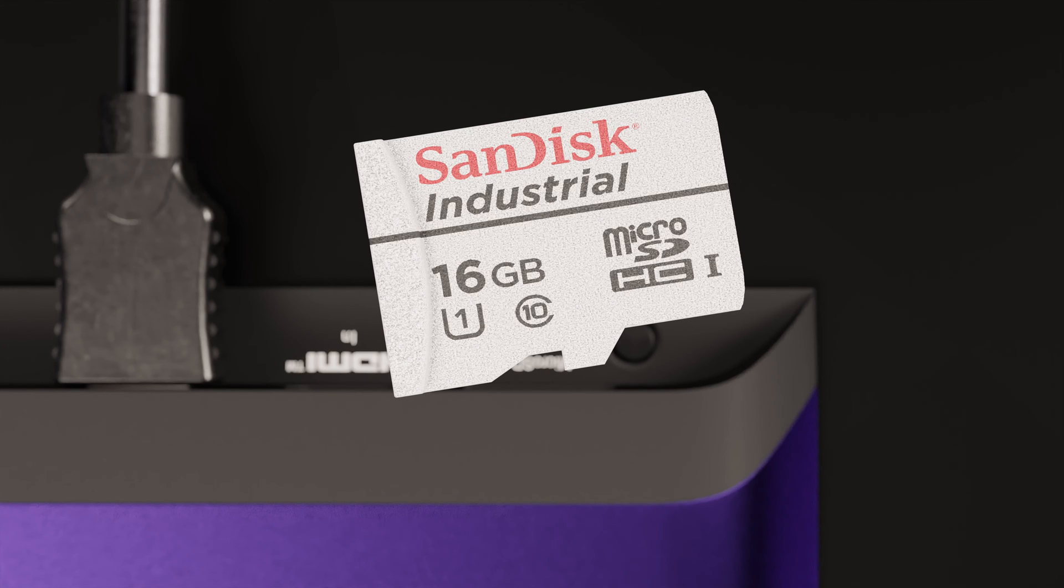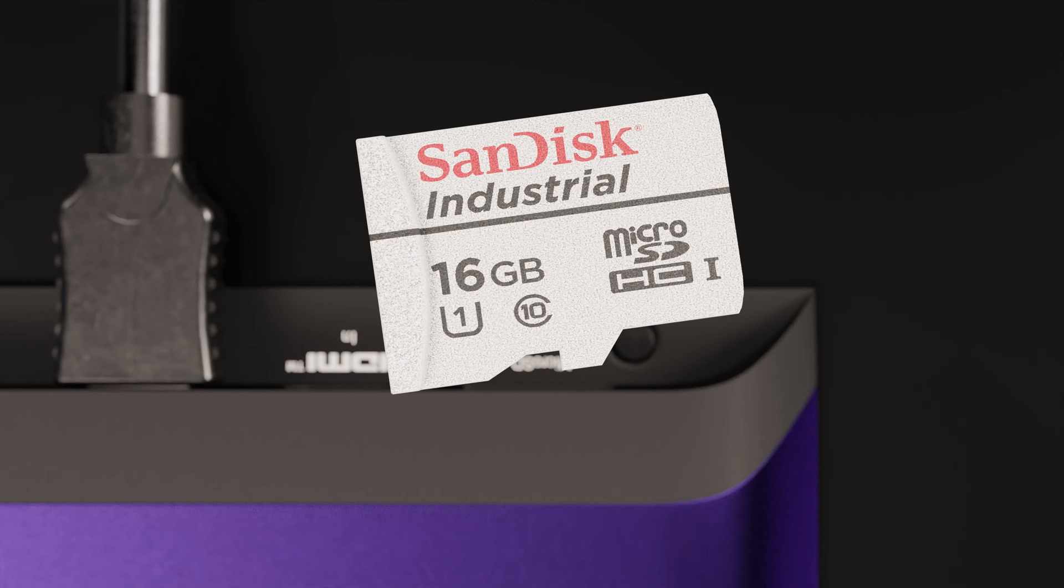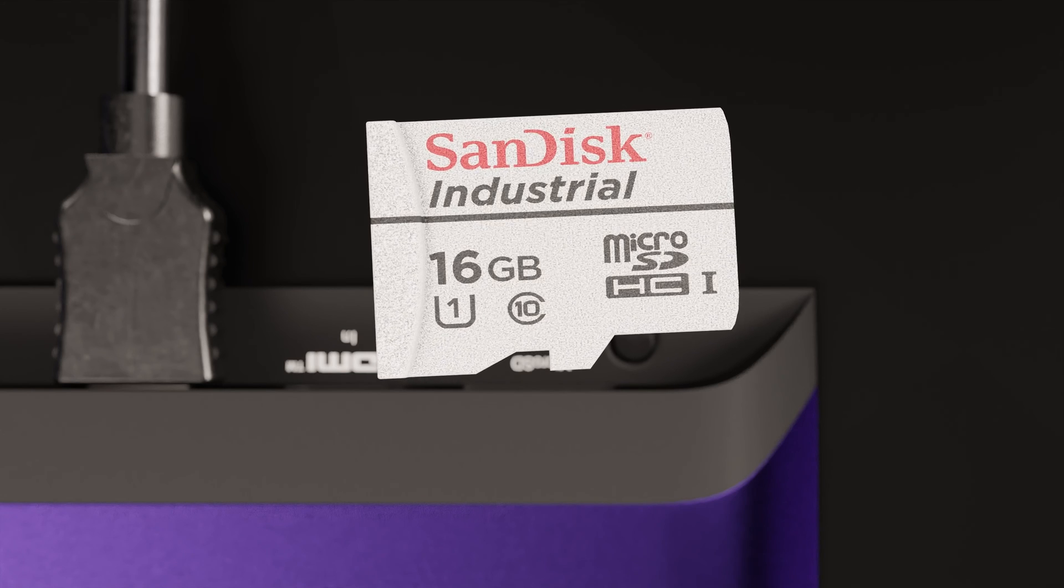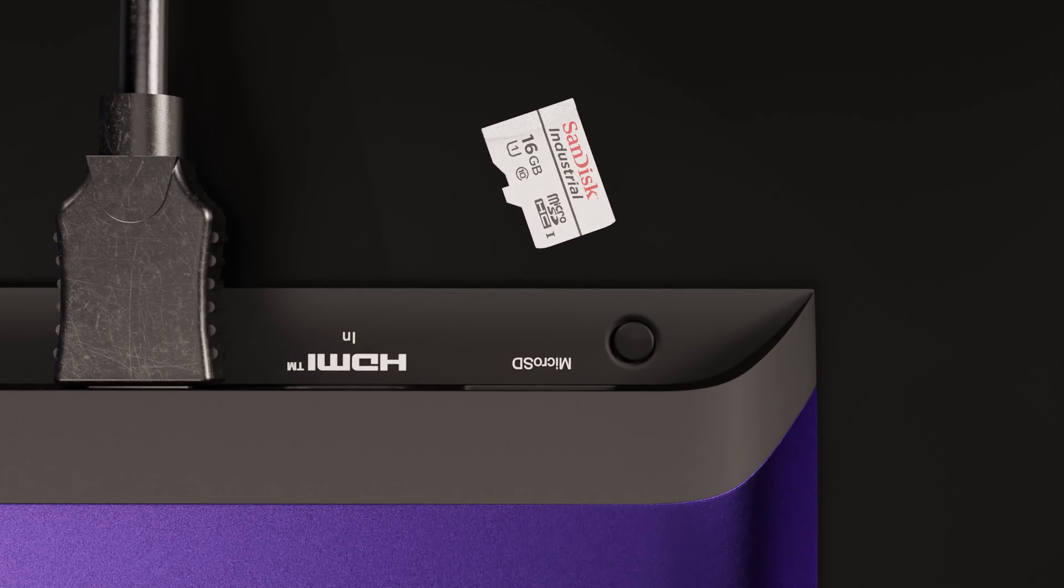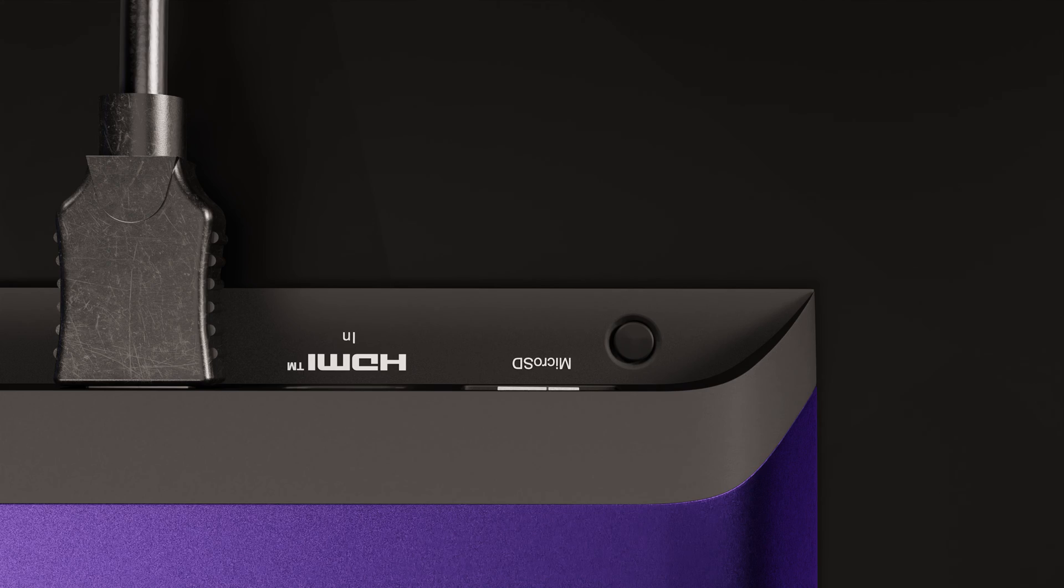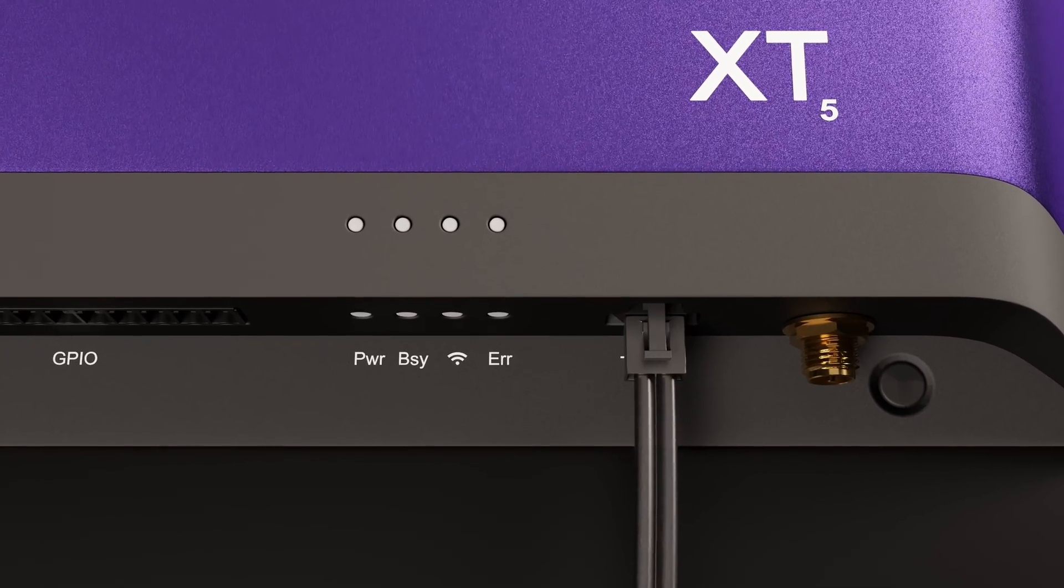All right, now for the fun part. Go ahead and take the micro SD card out of the card reader and put it into the card slot of the player. Finally, you can power on your BrightSign.